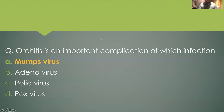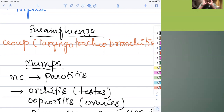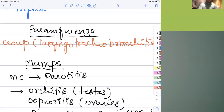Orchitis is an important complication of which infection? Mumps — the most common presentation is parotitis, inflammation of the parotid glands, and other manifestations include orchitis and oophoritis. The question asked about orchitis as a complication, and the answer is mumps.